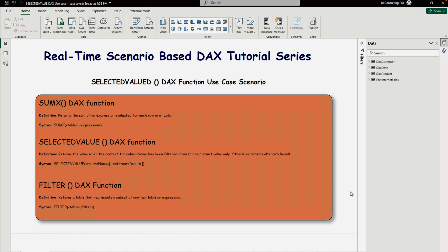The last function is FILTERX. FILTERX filters the data you are looking for — it returns a table that represents a subset of another table or expression. In this DAX function, you first write your table name and then the filter you'd like to apply.